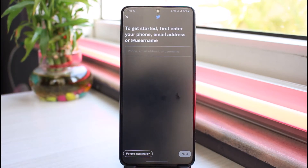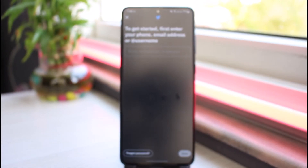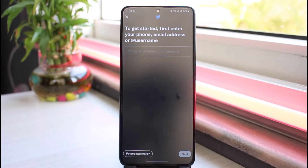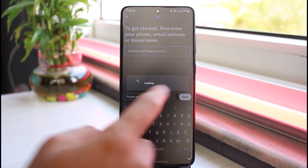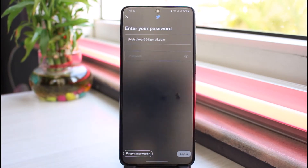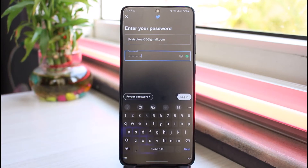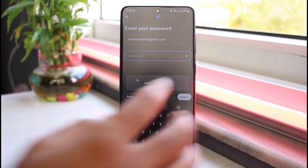Now, it will take you to this page where you'll have to either enter your phone number, email address, or the username of the account which you want to add. Once you've entered one of those three, simply tap on next. And now, you'll have to enter the password for your account. Once you've entered your password, tap on login.